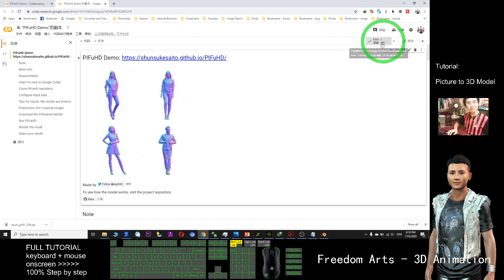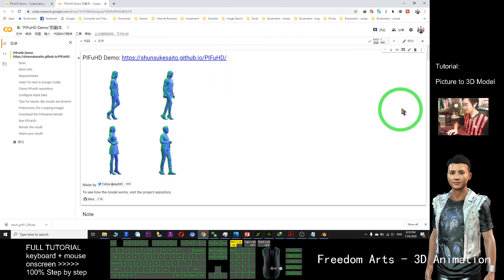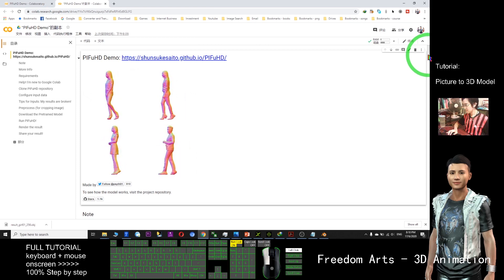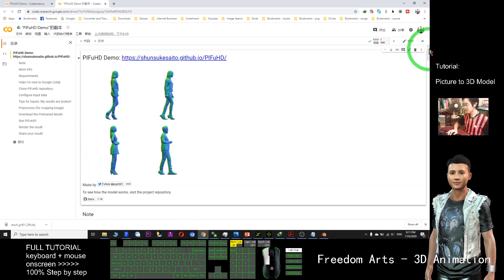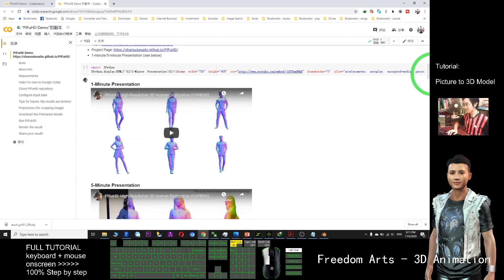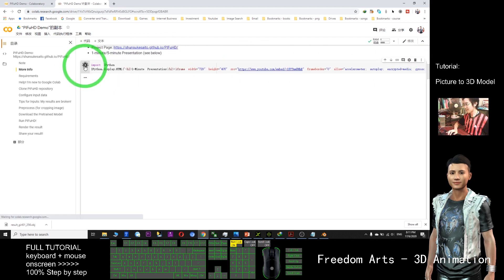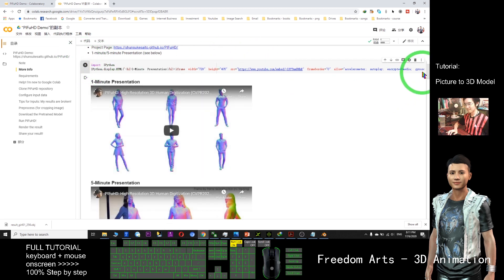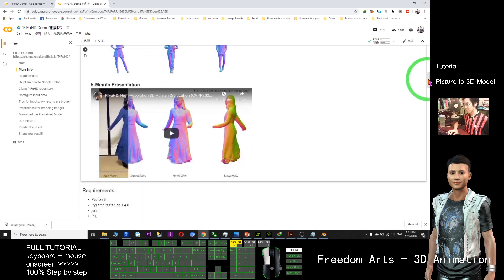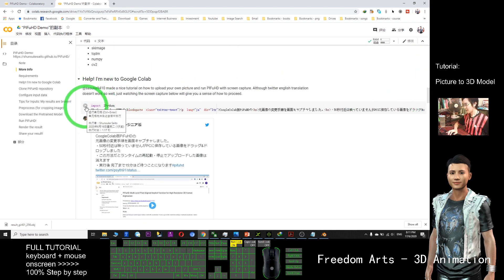Once you see the RAM and hard disk, you can continue. First, scroll down and click the first cell. Wait for a while until it's done, then scroll down and click the next one.